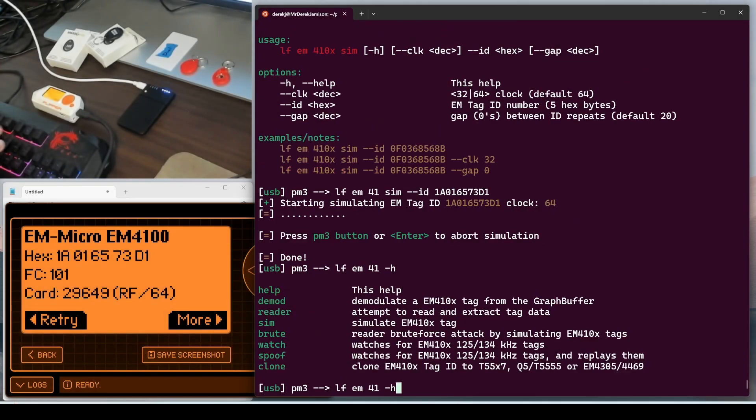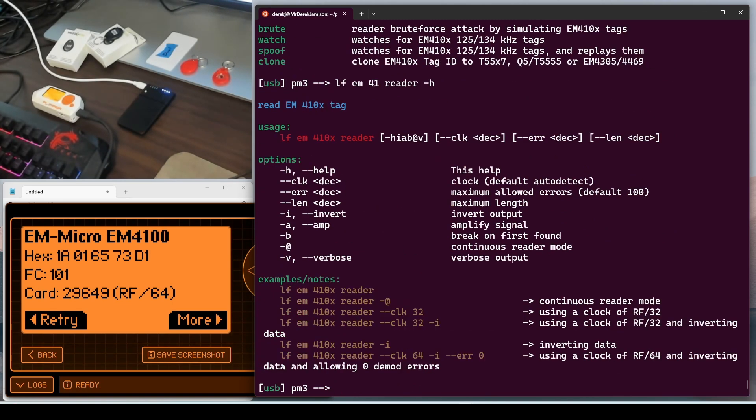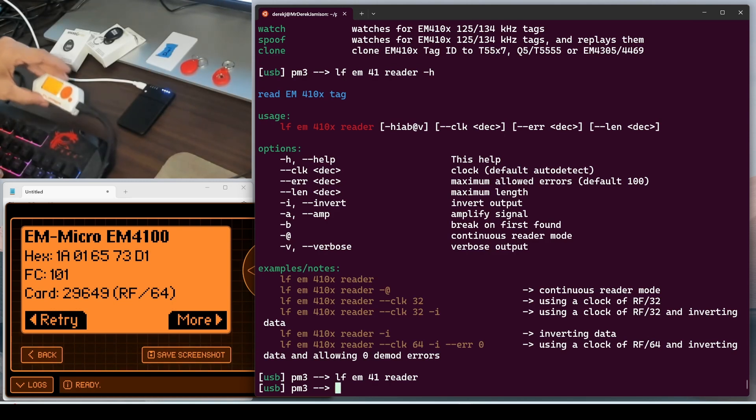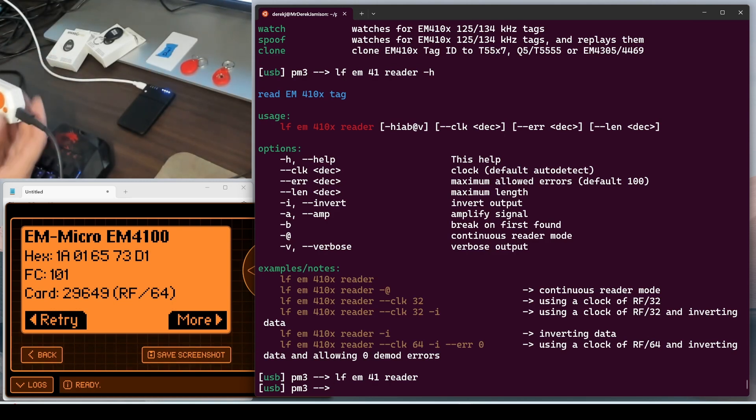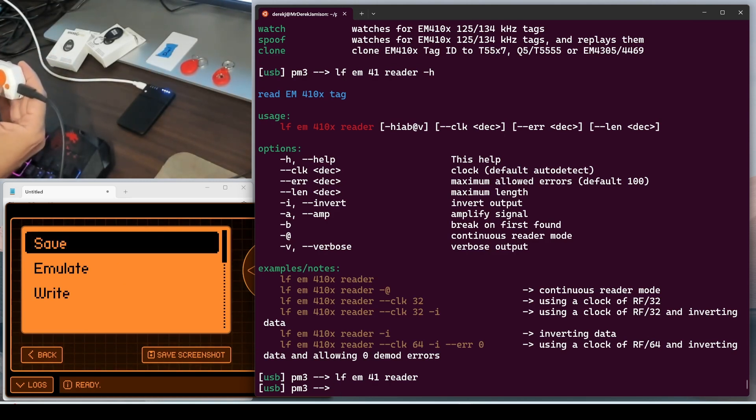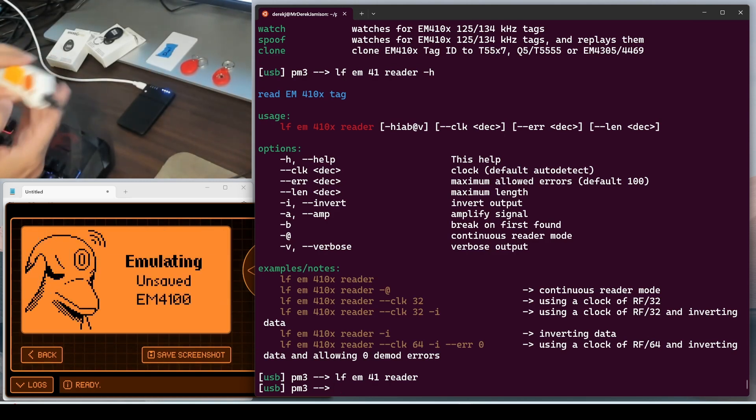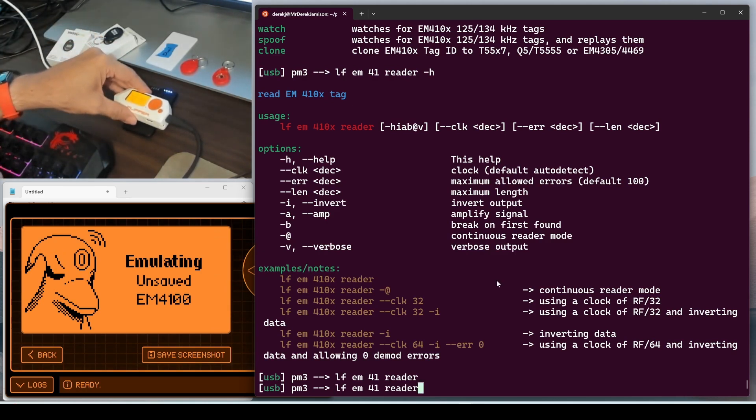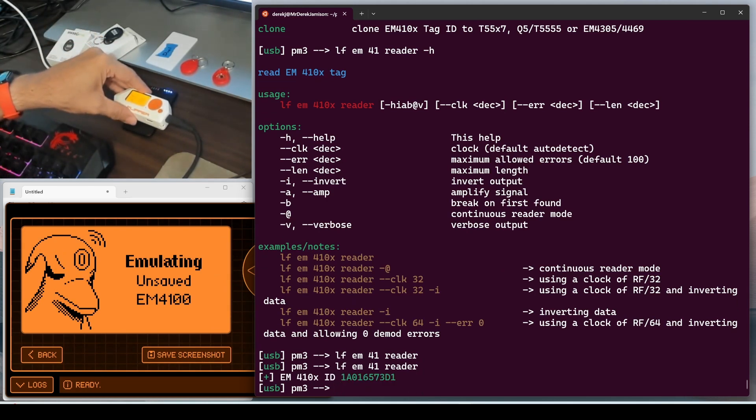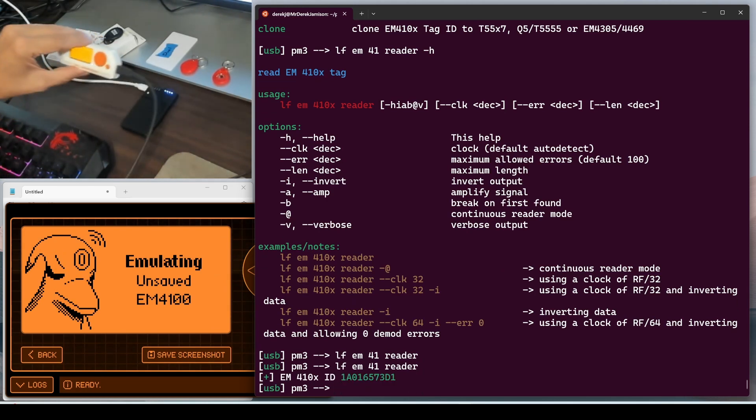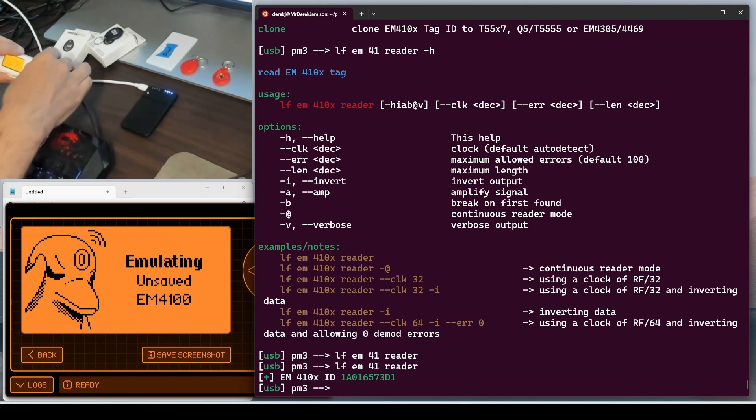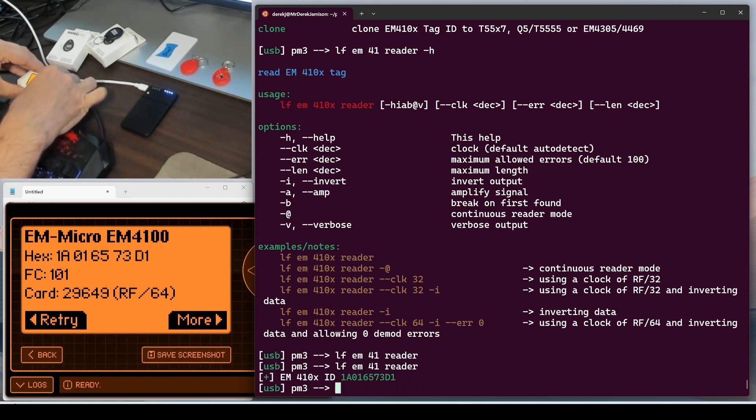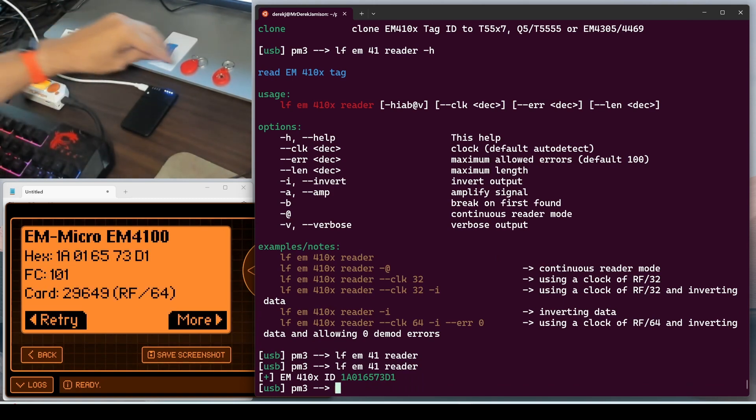EM41 dash H. And this time we're going to do reader. And nothing's on the proxmark. So reader will just return nothing. On our flipper, we'll go into more. And then we'll choose emulate. Put that on our proxmark. And then we'll rerun that reader command. And there it is. So this time the proxmark read the flipper emulating that code.